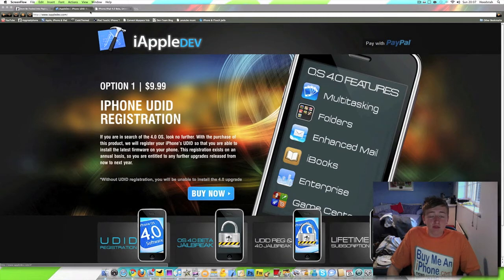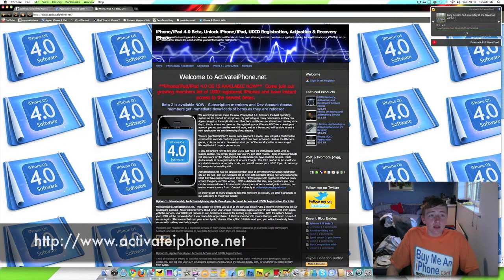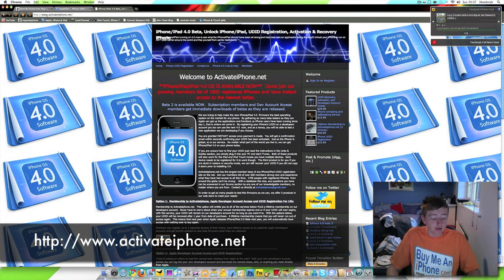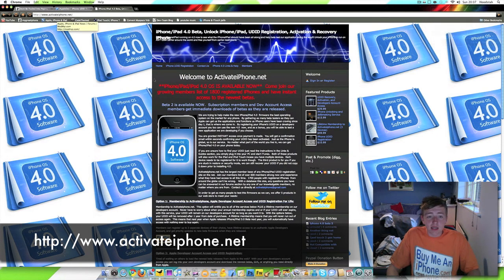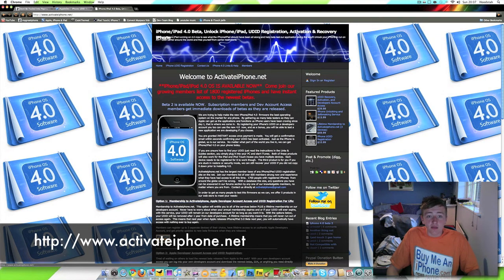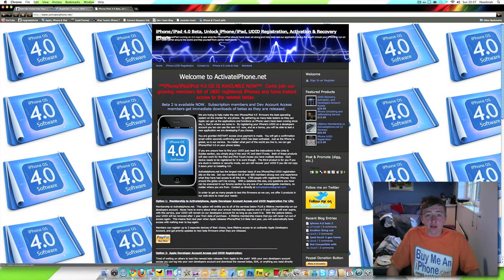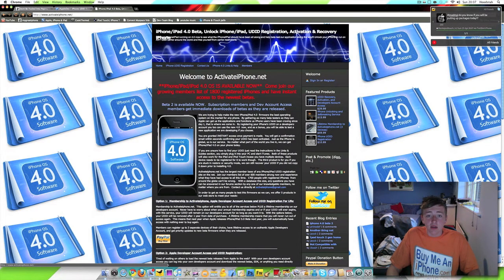You shouldn't listen to these guys and just avoid that website. So that's iAppleDev.com. The other one is right here, activateiPhone.net. You should avoid this one completely. Again, this is basically, as you can see up here, iPhone, iPad, 4.0 beta, unlock, iPhone, iPad, UDID, registration, activation, and recovery.